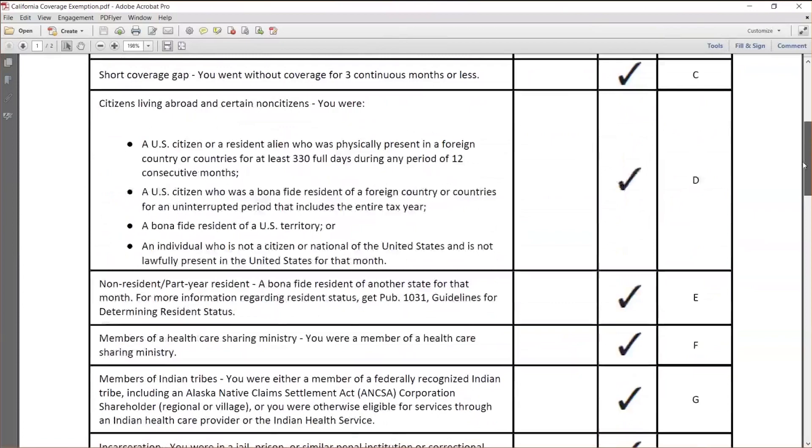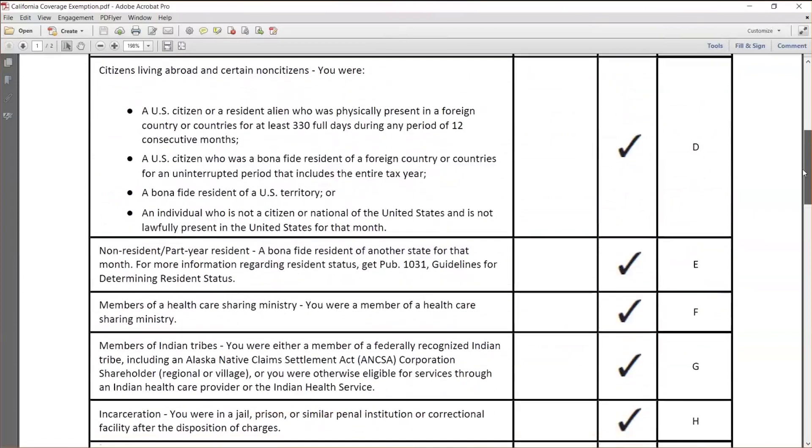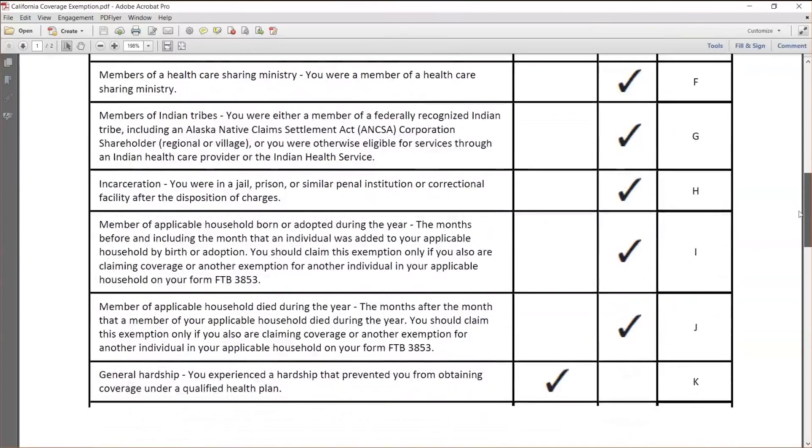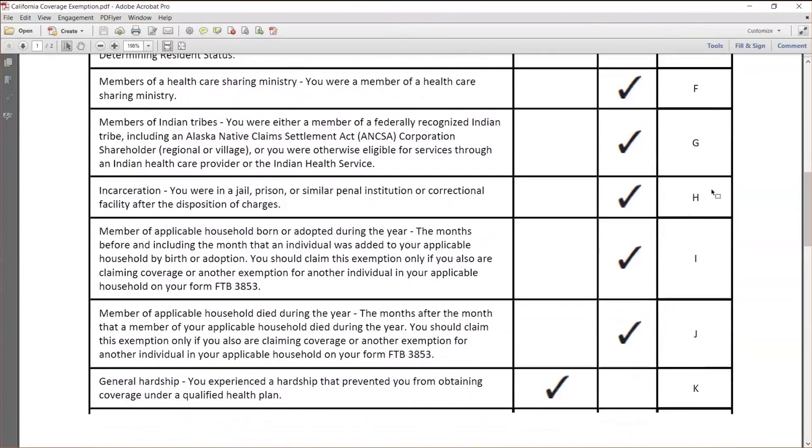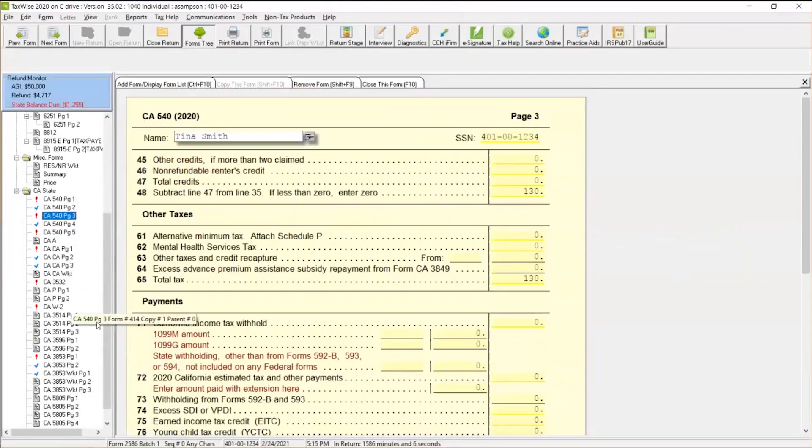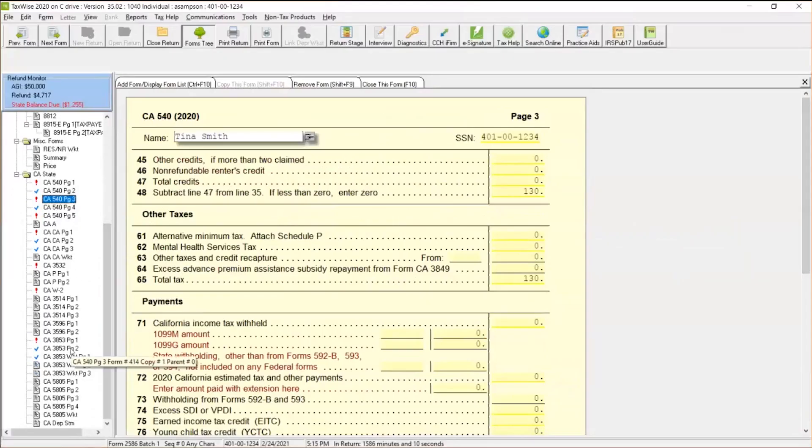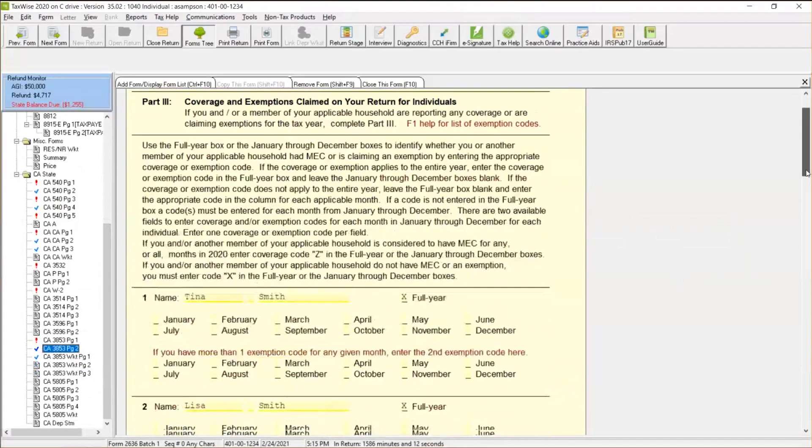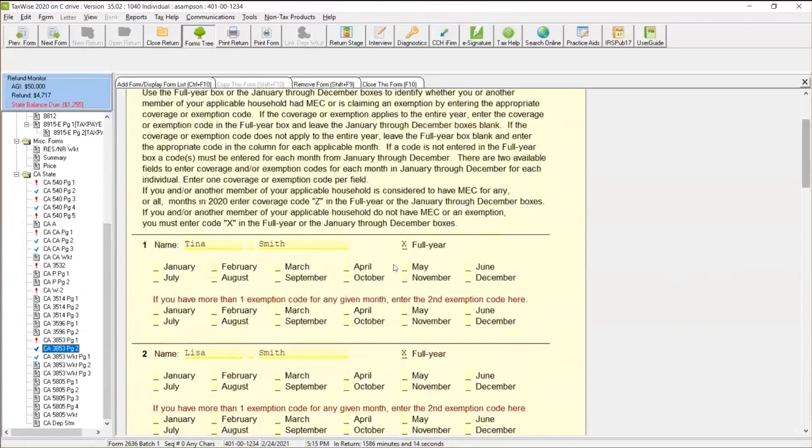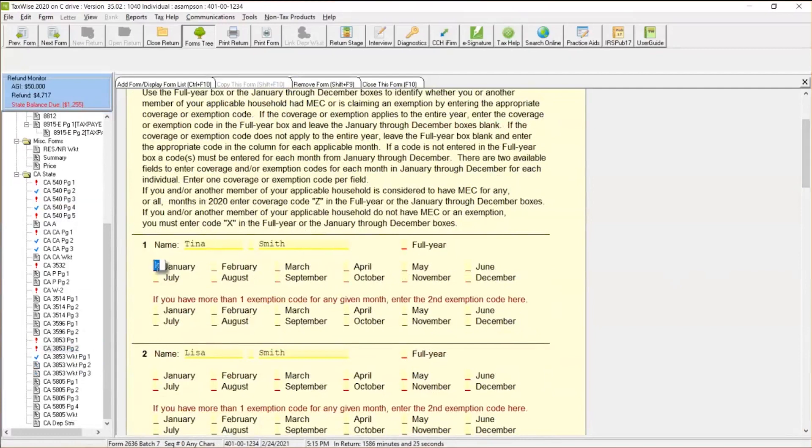So let's see which one applies to that particular client. Maybe this client is not a resident or something like that. Or maybe this client was incarcerated for a period of time. Or maybe this client's had a general hardship. So I'm going to go ahead and use K as a good example, as an exemption code. So let's come back to TaxWise and let's come over to our worksheet page 3853, page two. And I'm going to take that box X out here for a second. I'll take that X out here for full year.